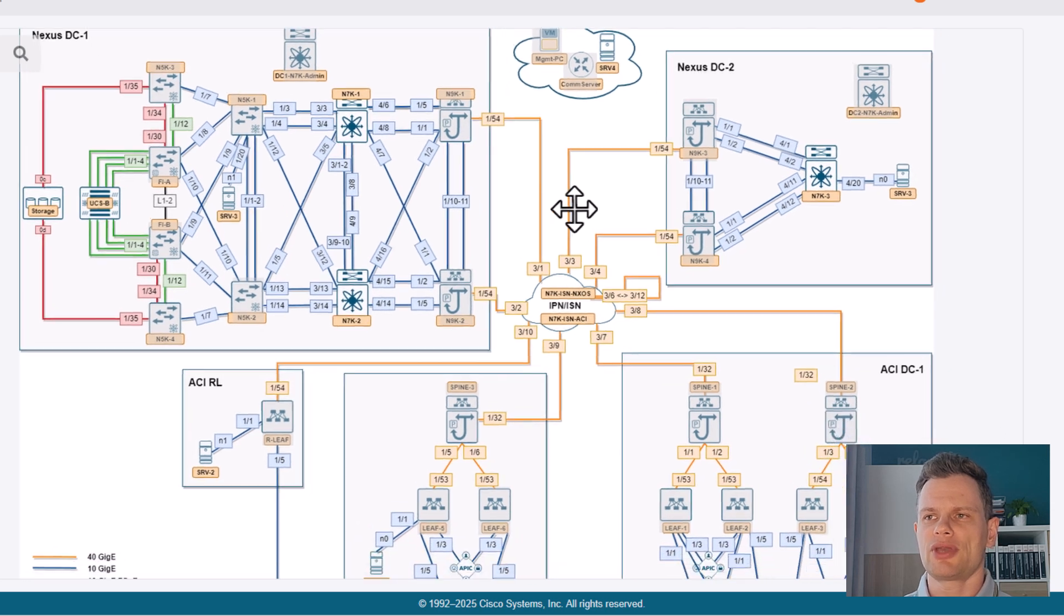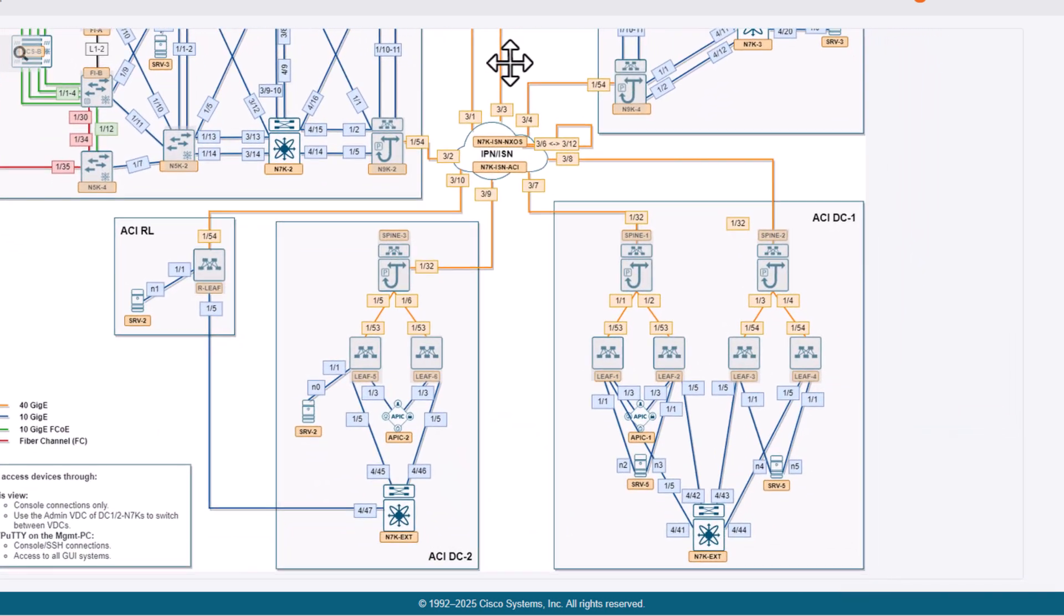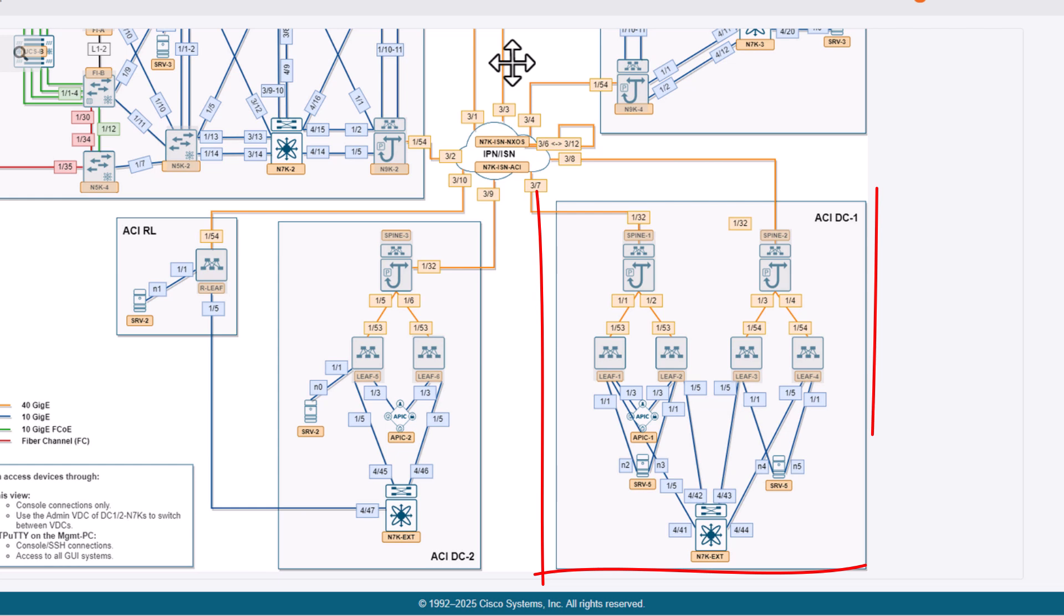Moving down to ACI. ACI Data Center 1 is the first ACI site configured as multipod with two spines and four leaf switches. There are some endpoints connected if you would like to use them for traffic testing.